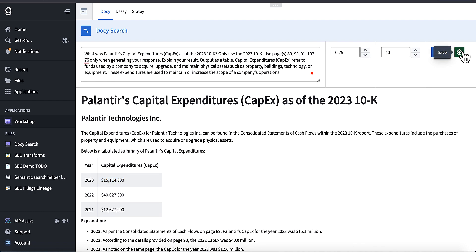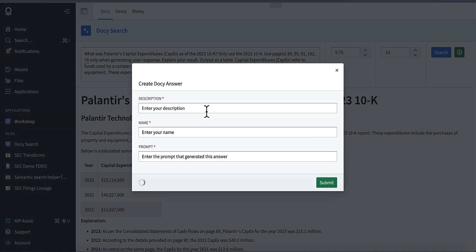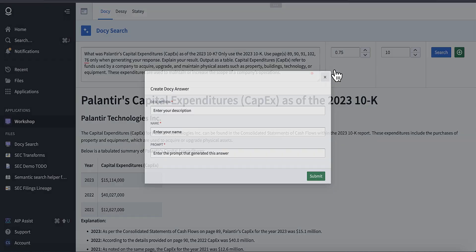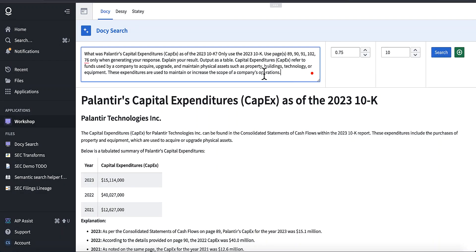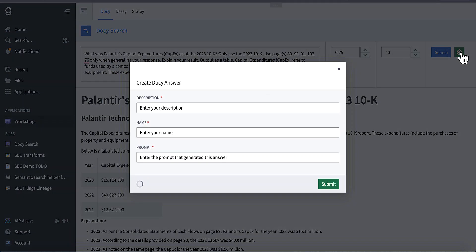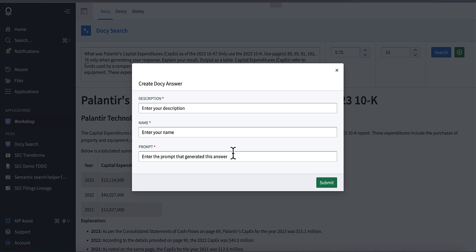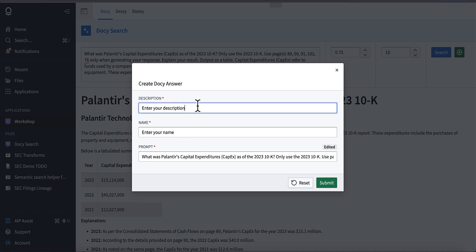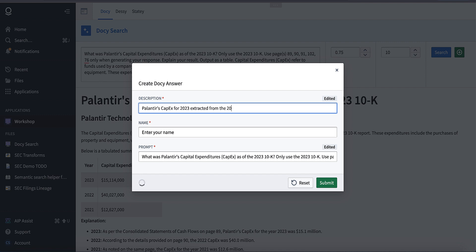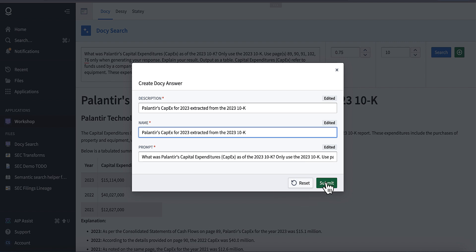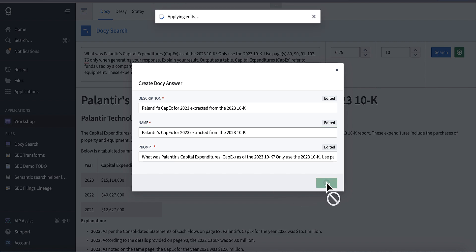So I'm going to go ahead and save that for our downstream team who can then turn this into inputs for our DCF calculator. So I'm going ahead and just put the prompt in there. Palantir's CapEx for 2023 extracted from the 2023 10-K. And we'll just use the same name. And we'll go ahead and submit that. And then we're going to jump over to Stady.